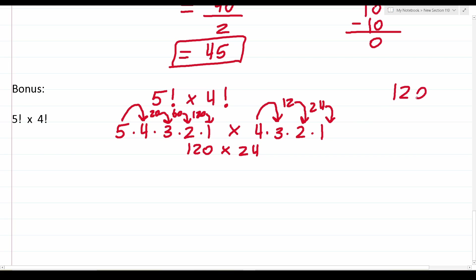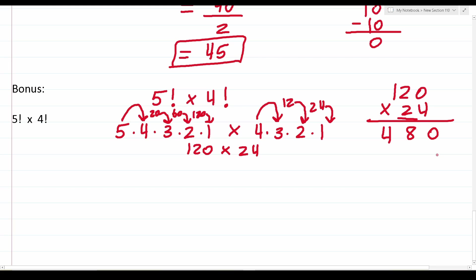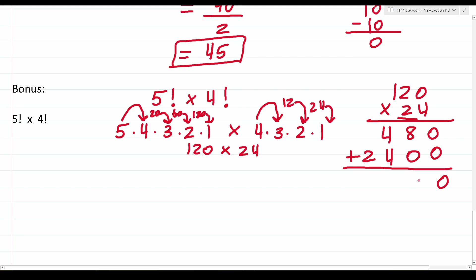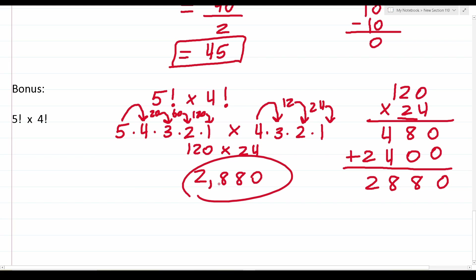Now we compute 4 factorial: 4 times 3 is 12, times 2 is 24, times 1 is 24. So we have 120 times 24. Working it out: 0 times 4 is 0, 2 times 4 is 8, 1 times 4 is 4. With the zero placeholder: 2 times 0 is 0, 2 times 2 is 4, 2 times 1 is 2. Adding: 0, 8, 8, 2 — that's 2,880. So 5 factorial times 4 factorial is 2,880.